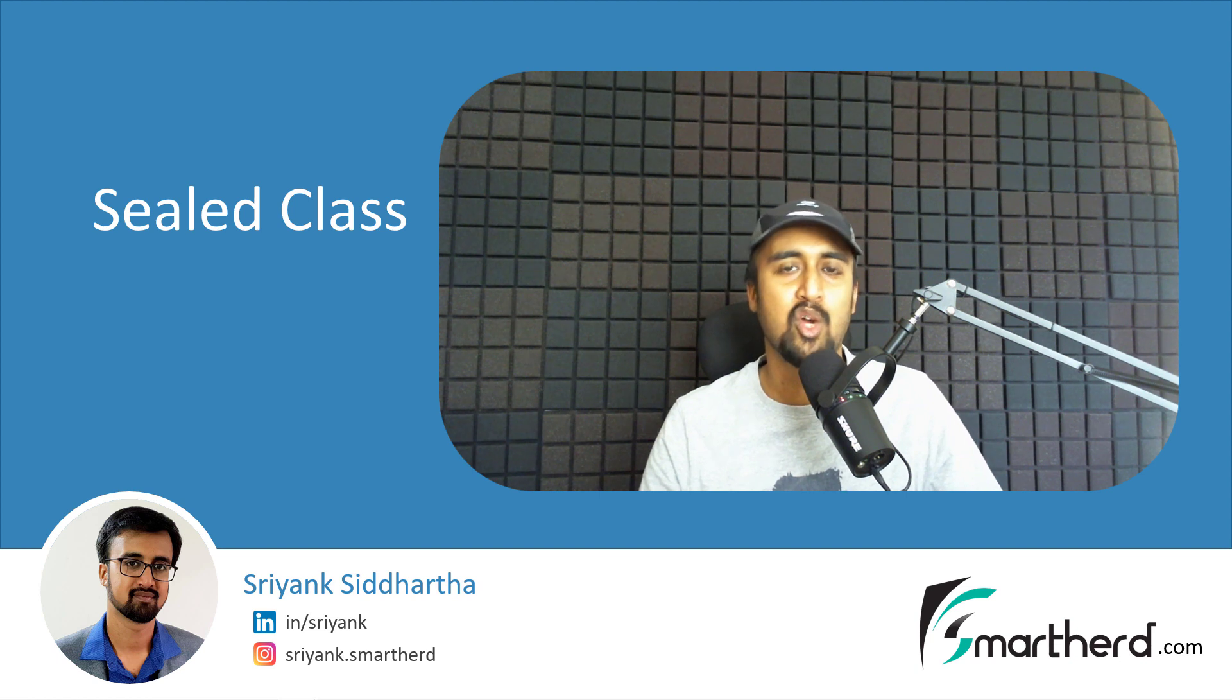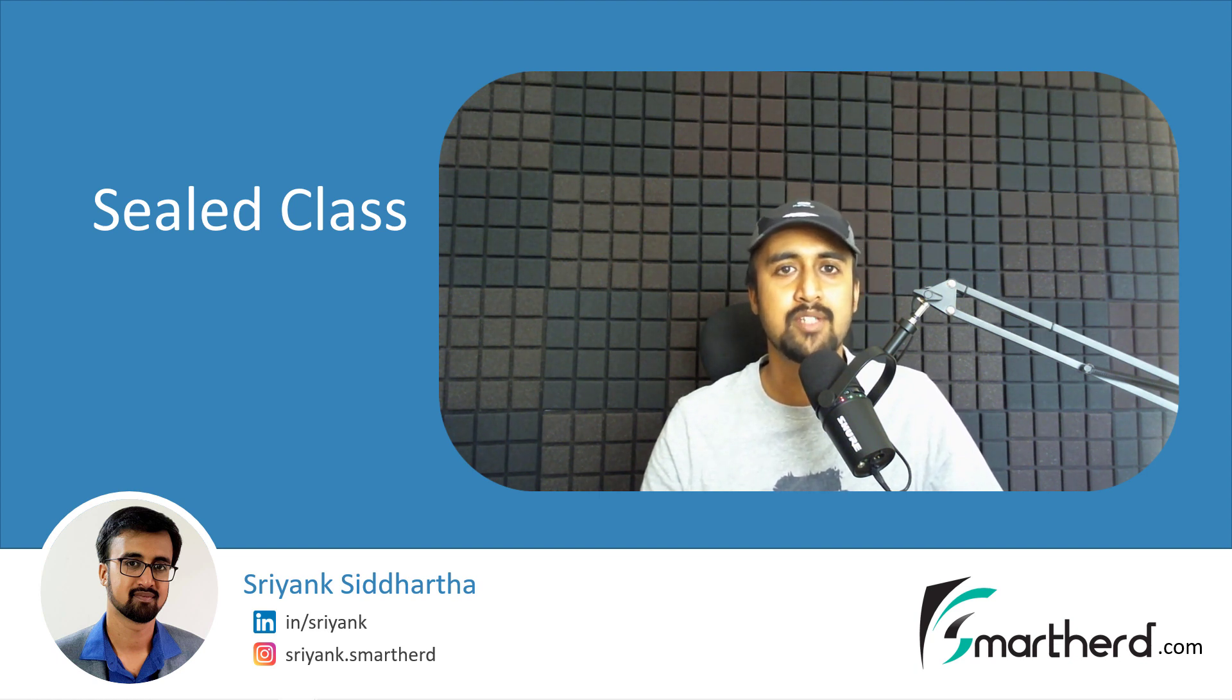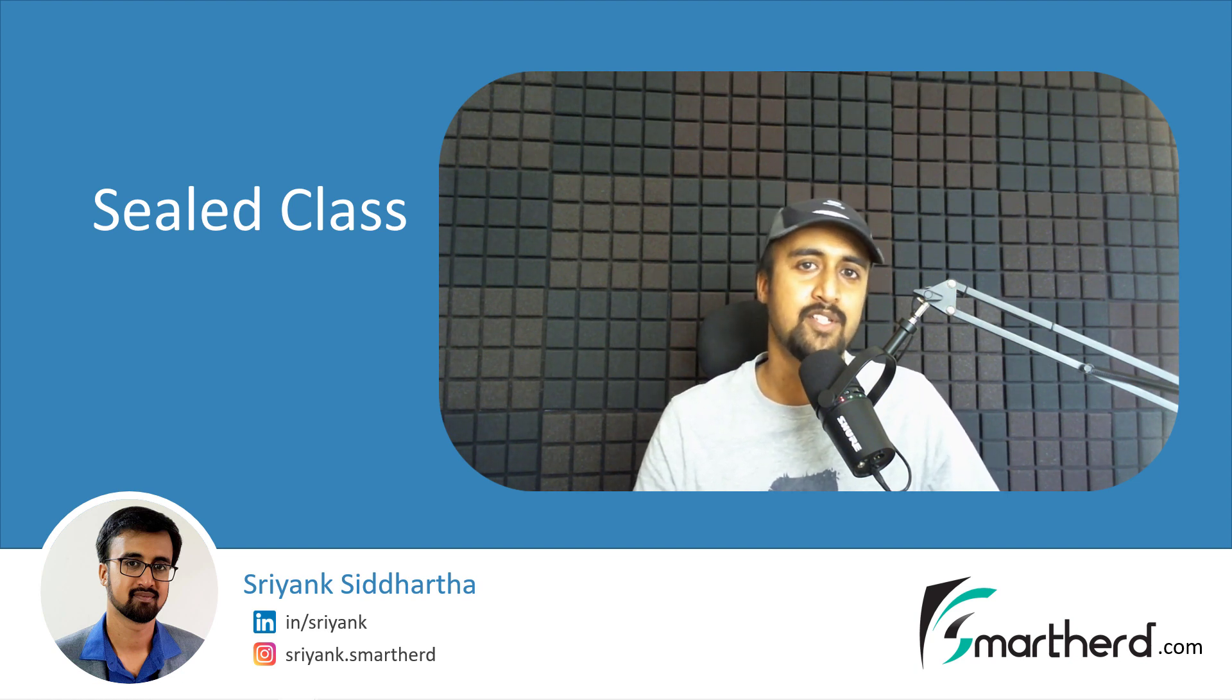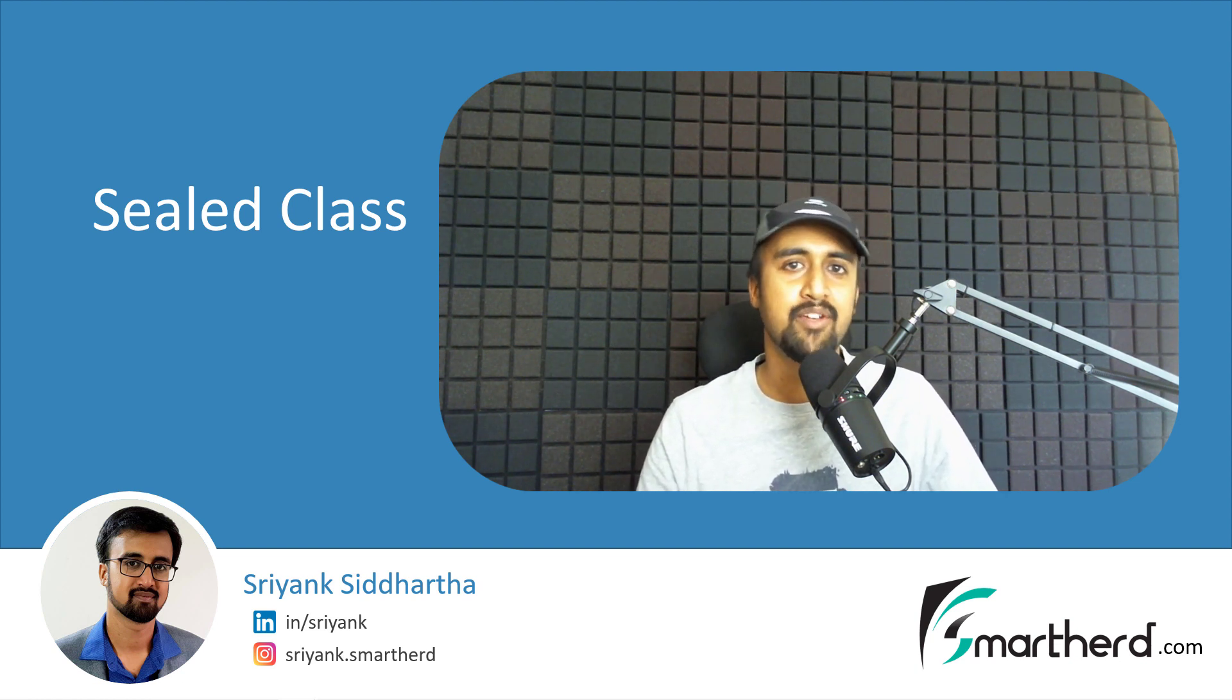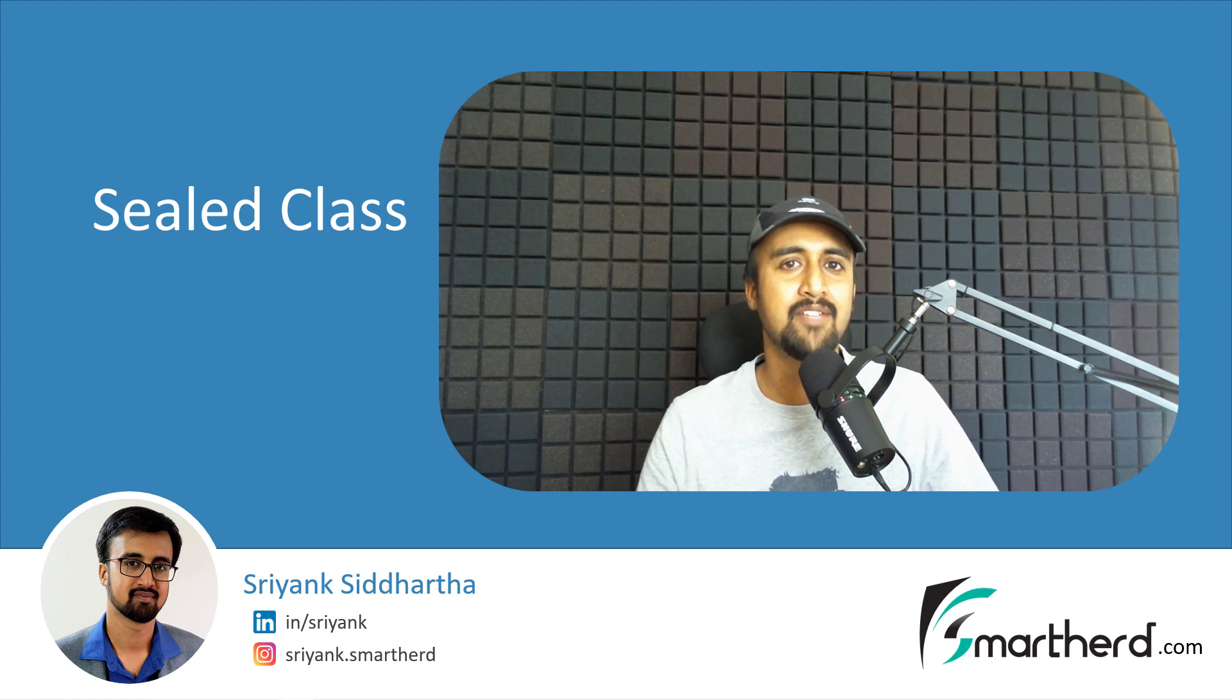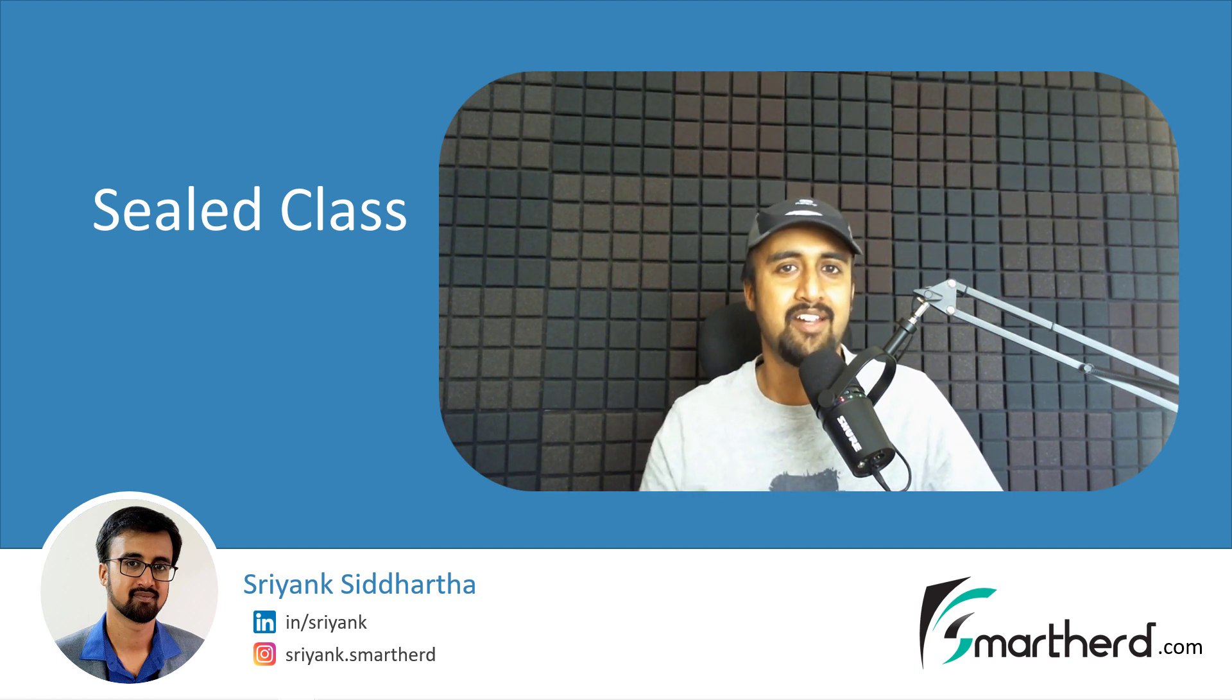I will talk about why do we need sealed class in your program, how it is used and when it is used. So before we start this video, if you are new, please subscribe to my channel and give this video a big thumbs up. Let's get started.